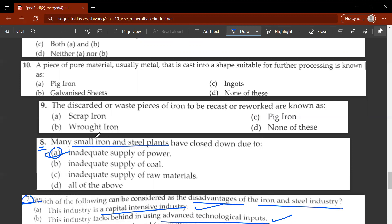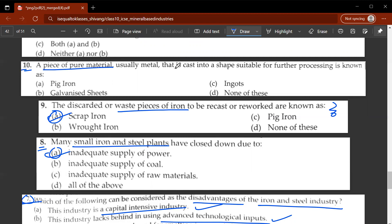The ninth question: the discarded or waste pieces of iron to be reused or reworked are known as scrap iron. The tenth question: a piece of pure material, usually metal, that is cast into shapes suitable for further processing is known as ingots. C would be the correct answer.